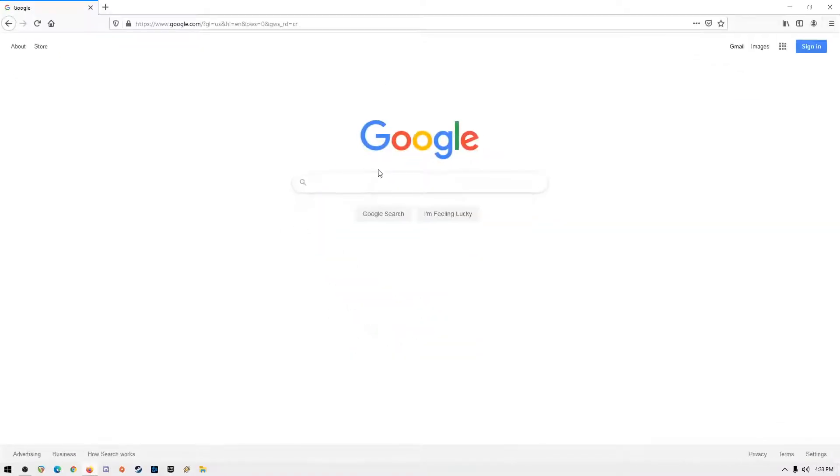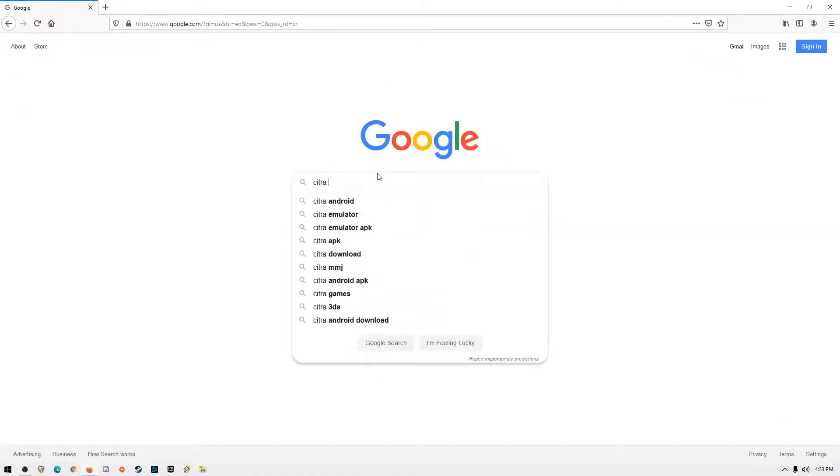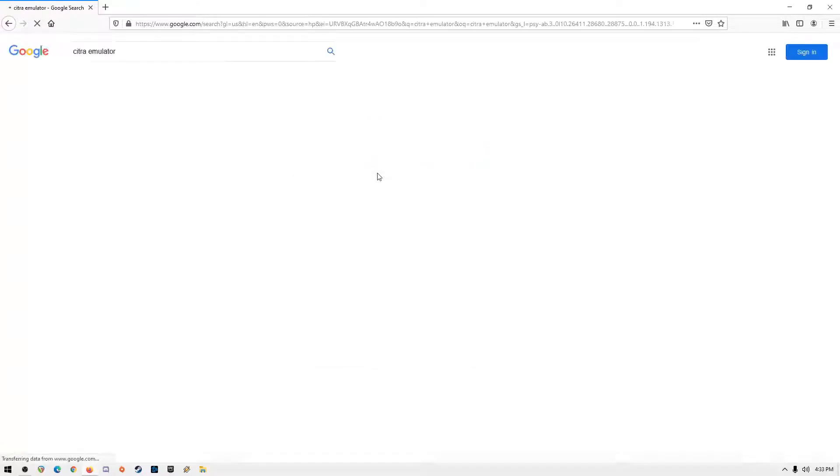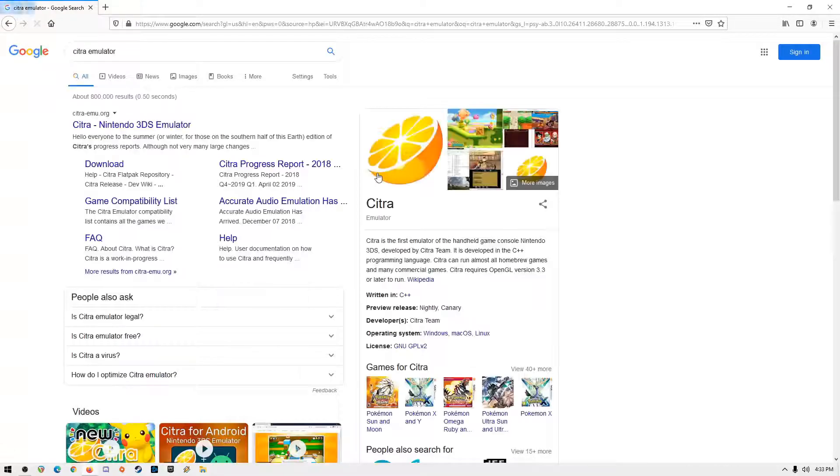First thing to do is download Citra Emulator to your system. Open your web browser and search for Citra Emulator. The first one to appear is the official site.